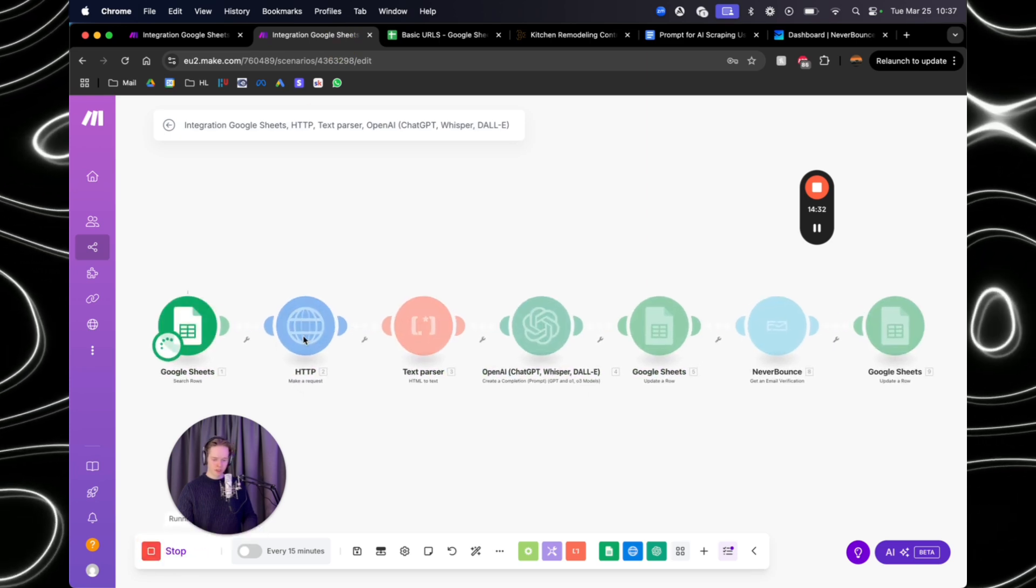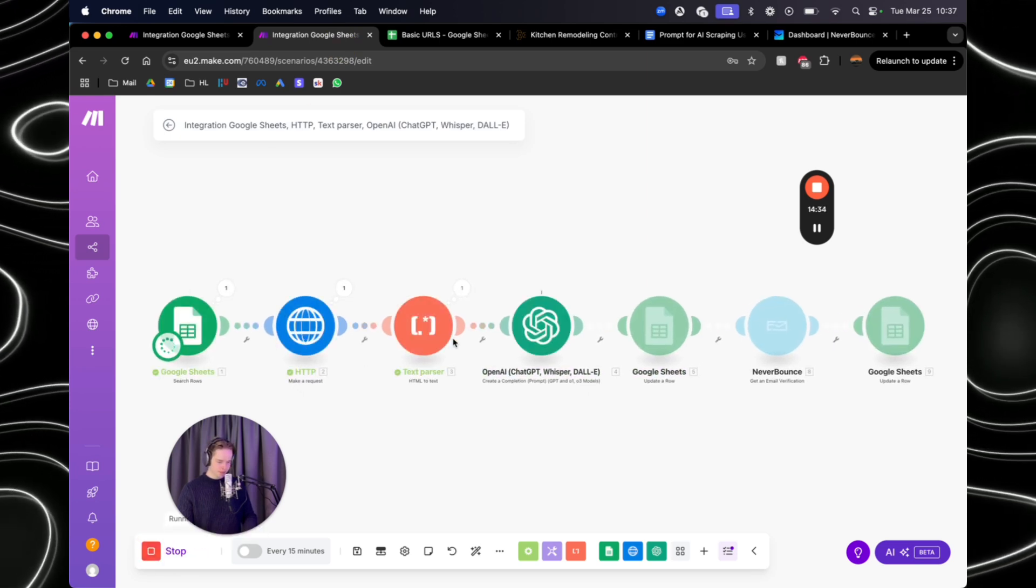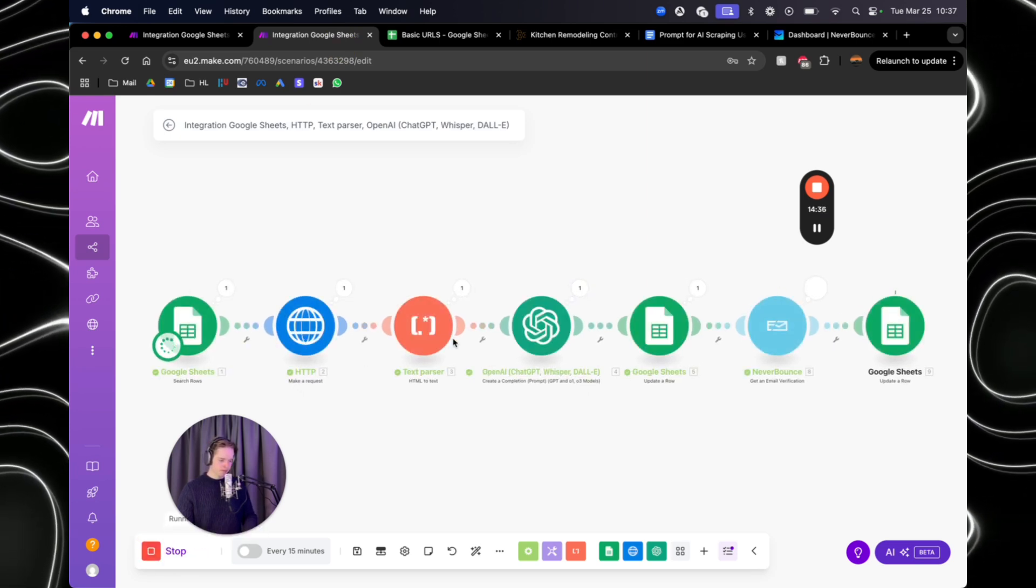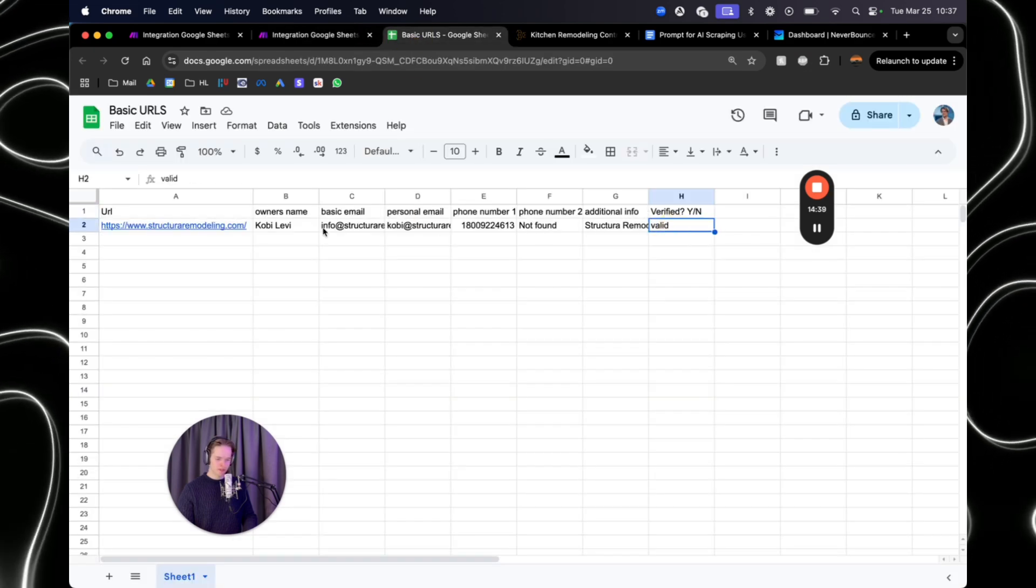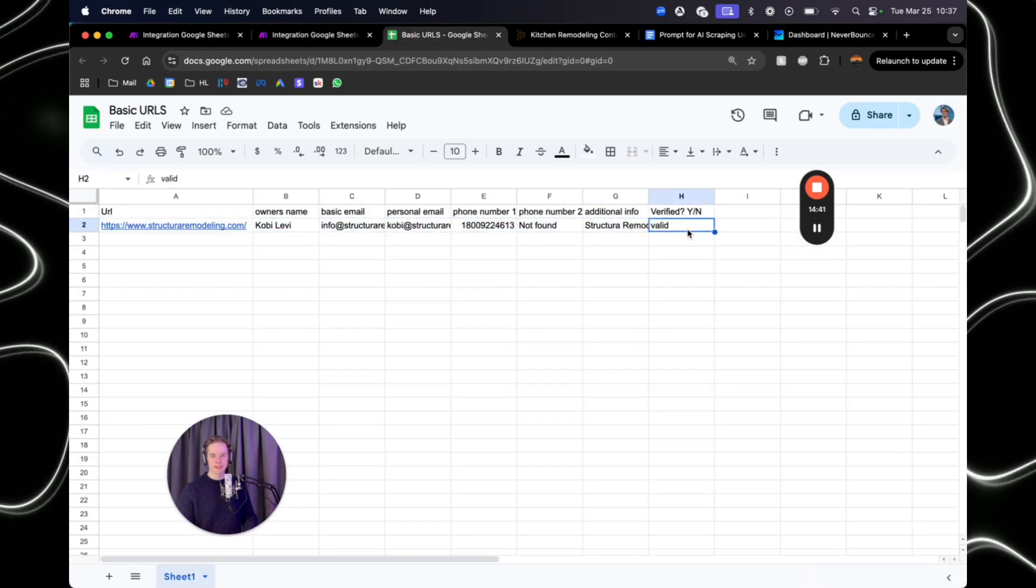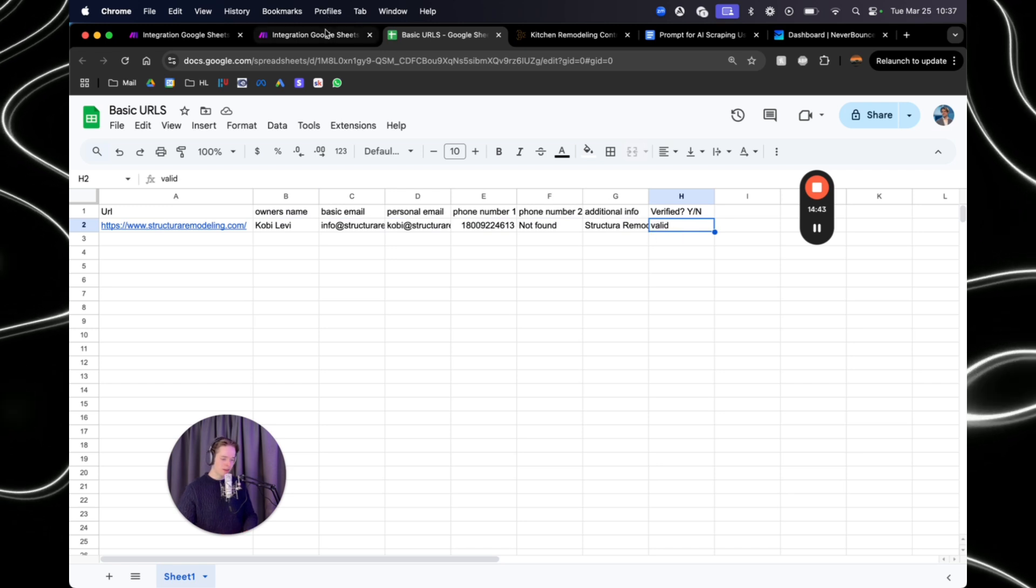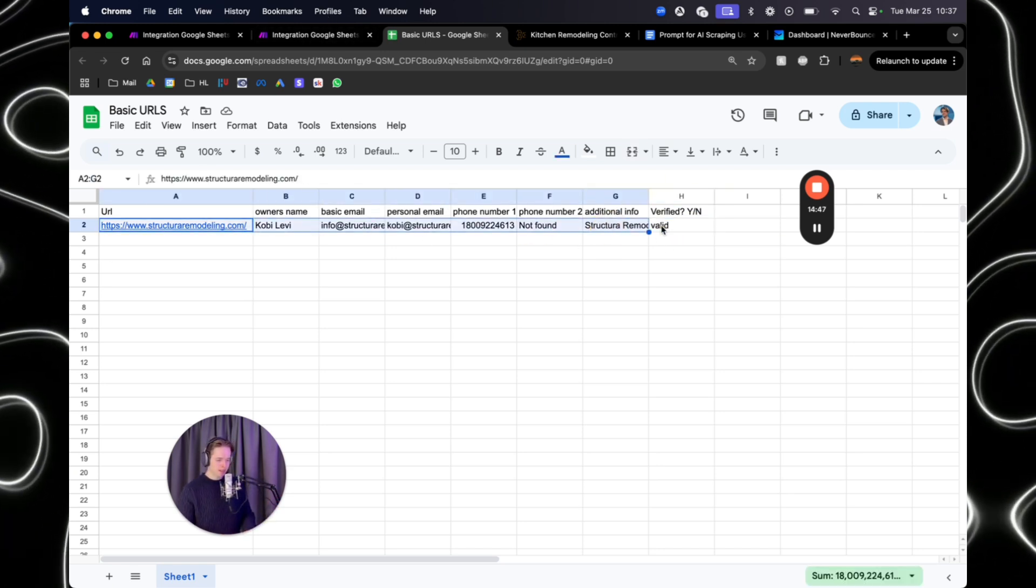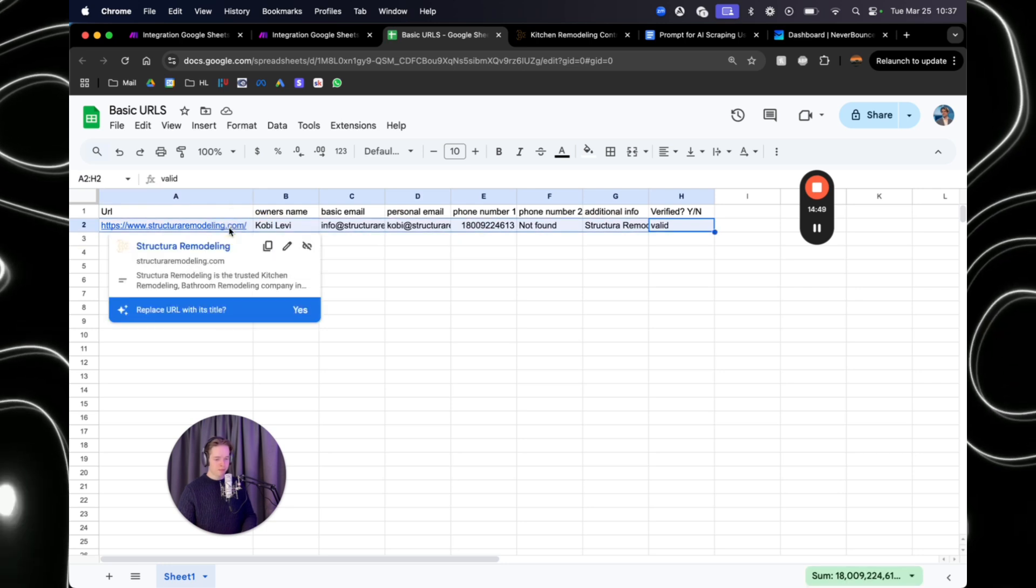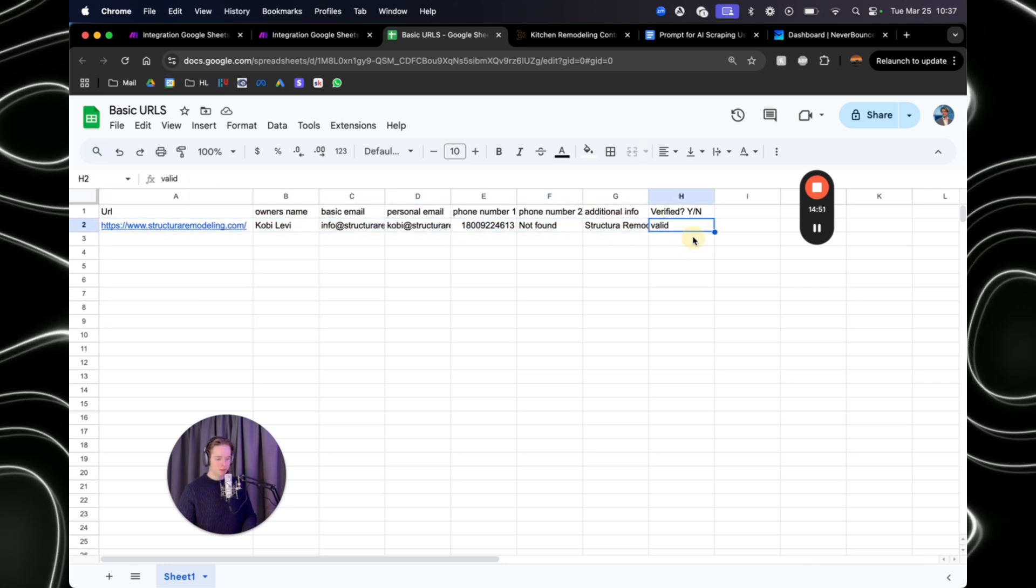And what it does is like I said, so what we've built right now is you have the URL right there. It's going to find the owner's name, the basic email, the personal email, the phone number, some additional info, and then it's going to verify if it's verified or not. So if we run it once more, as you can see right here, the email that we found is valid. So that's pretty cool. And if it's not valid, it's going to say invalid. So this is pretty cool. I hope you guys enjoyed it.